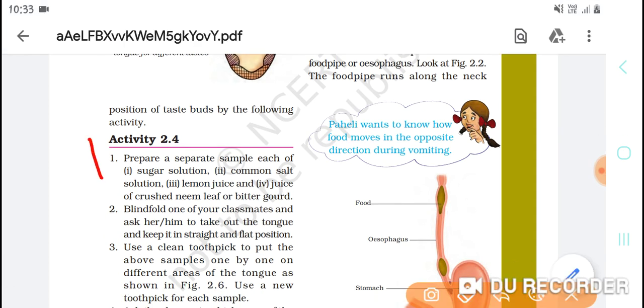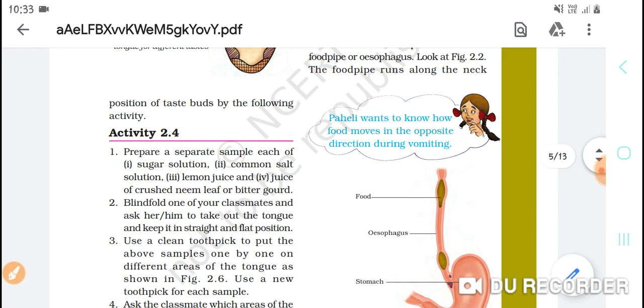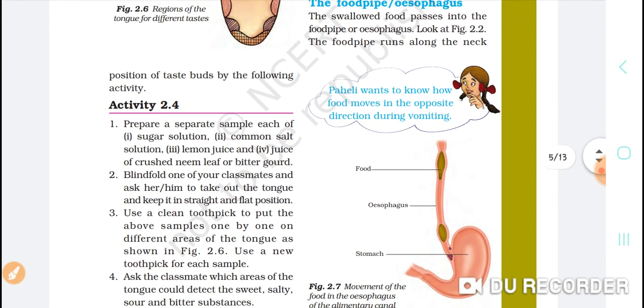First, prepare a separate sample each of sugar solution, common salt solution, lemon juice, and juice of crushed neem leaf or bitter gourd.